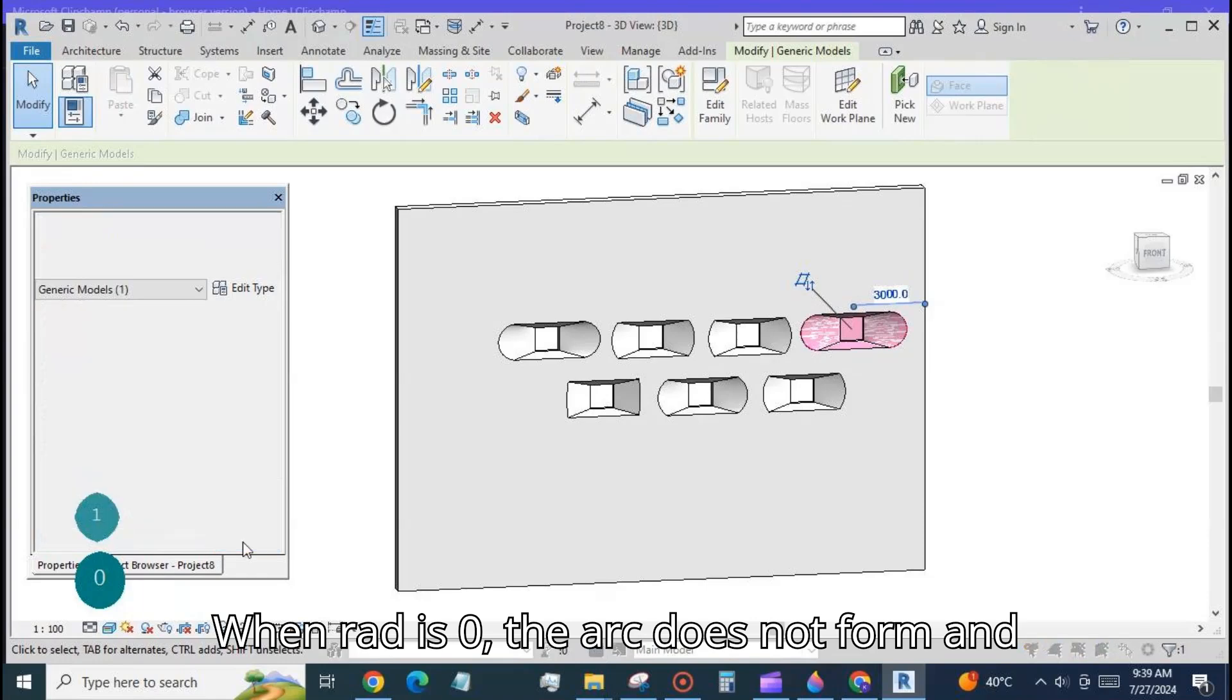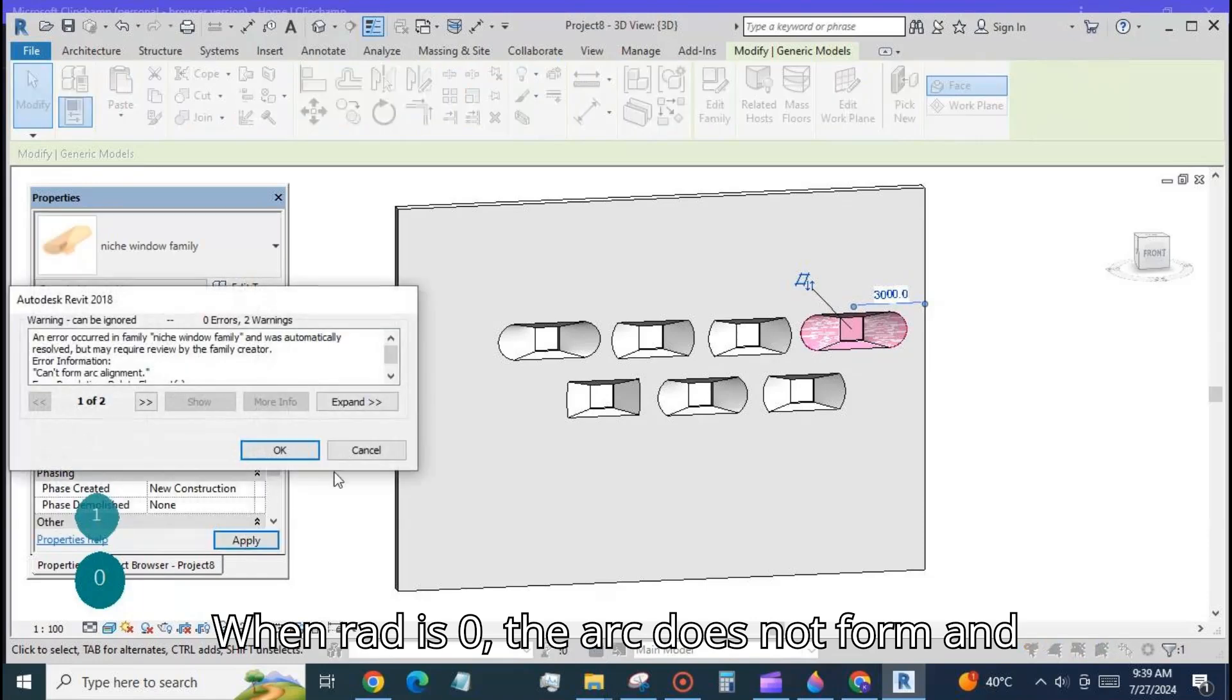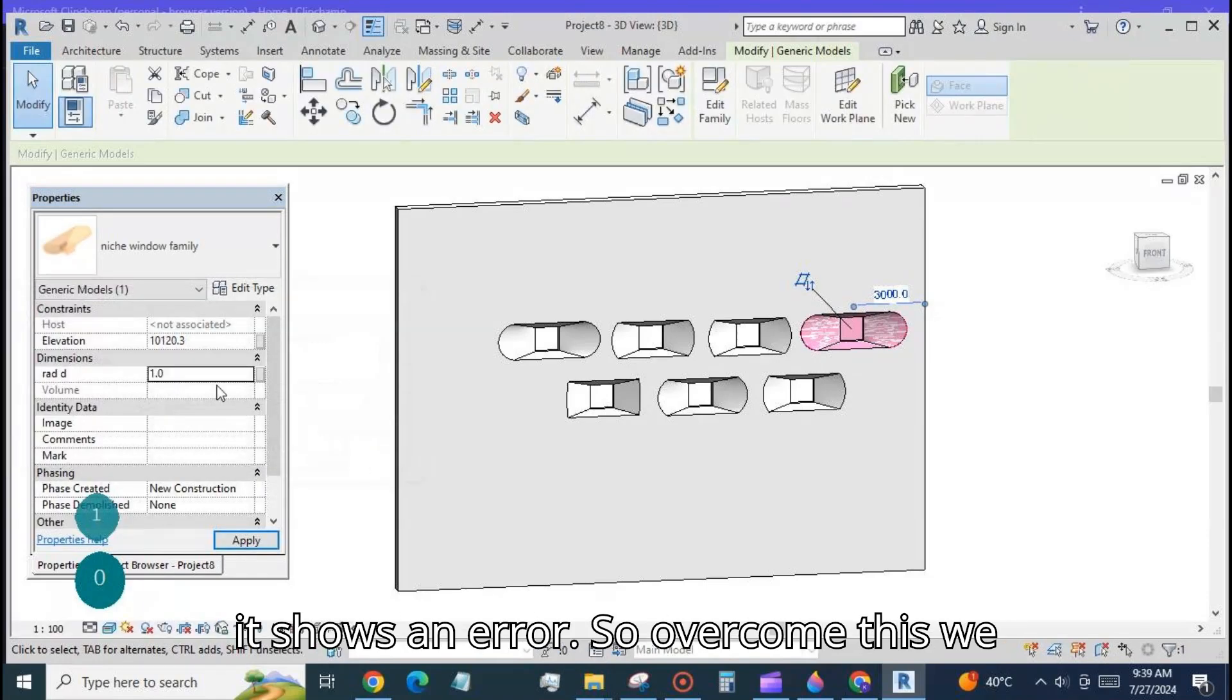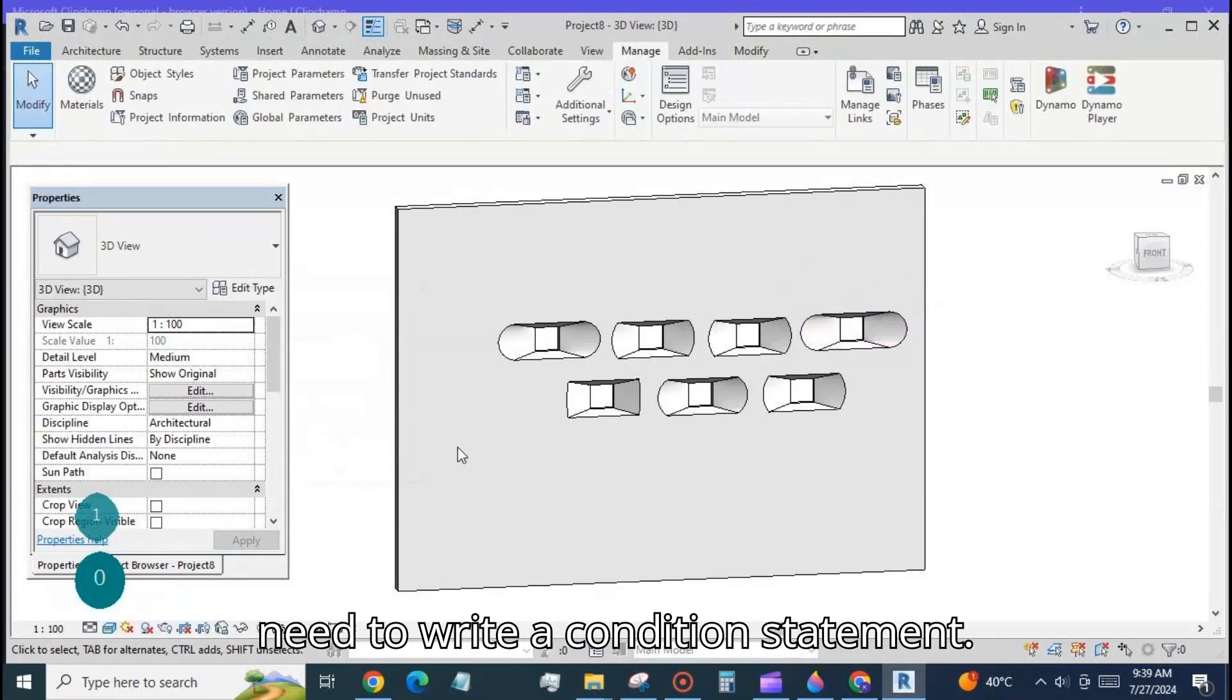When rad is 0 the arc does not form and it shows an error. So to overcome this we need to write a condition statement.